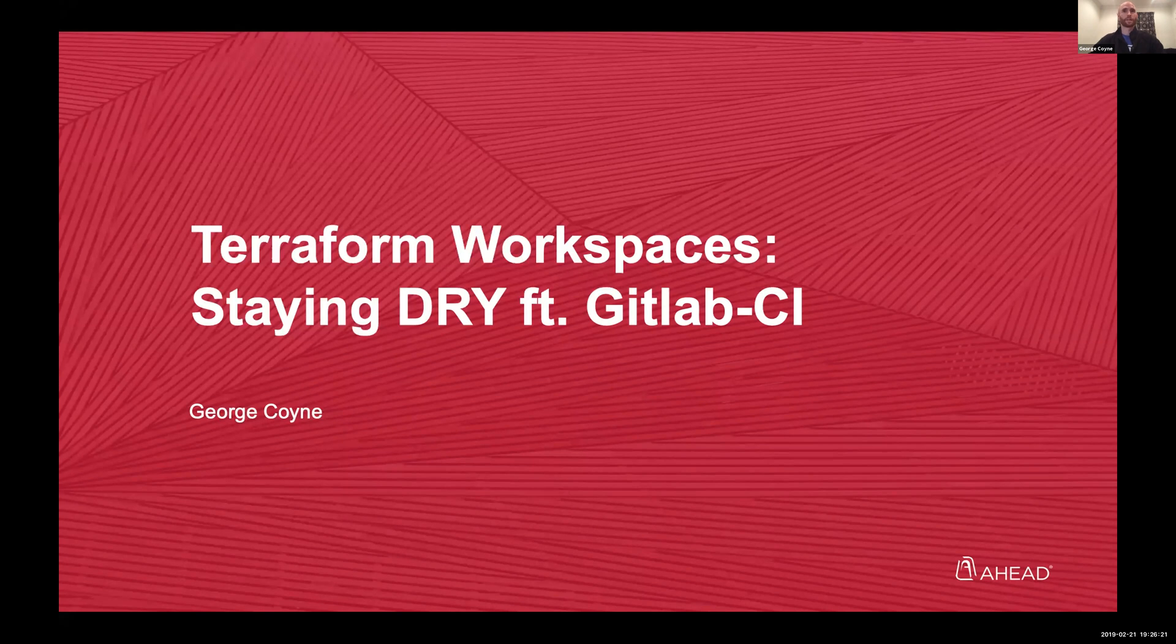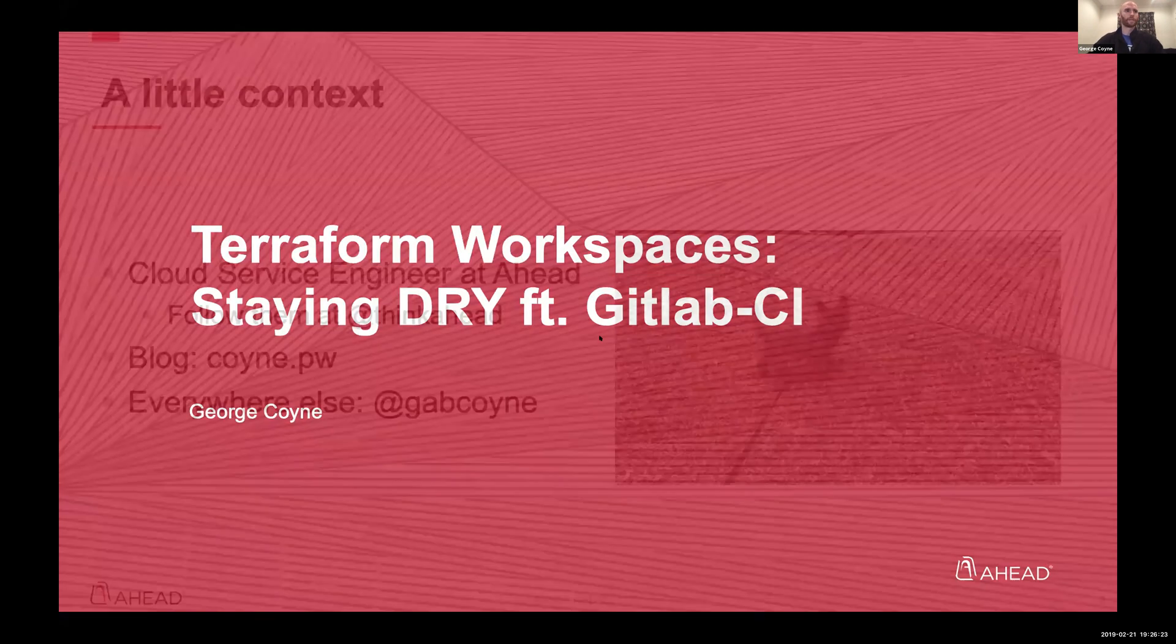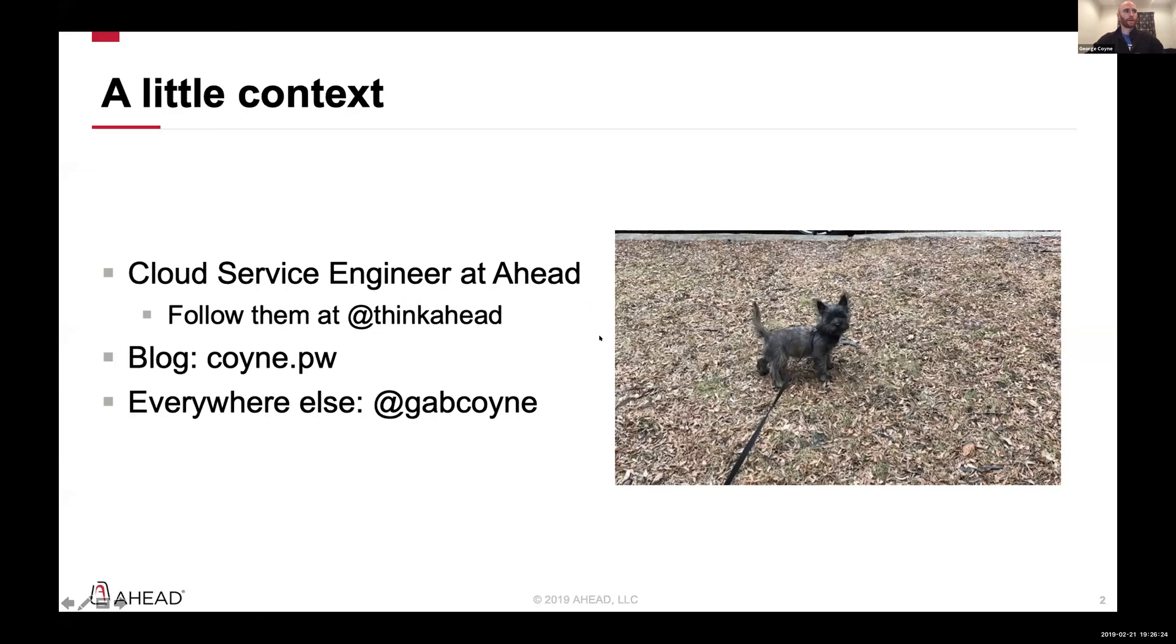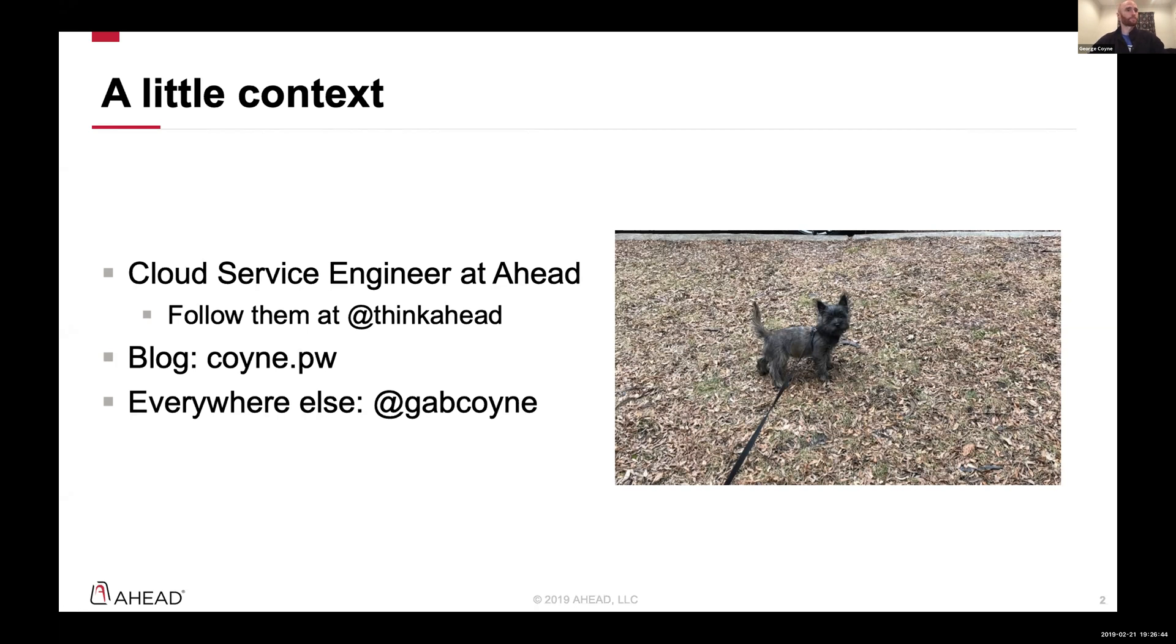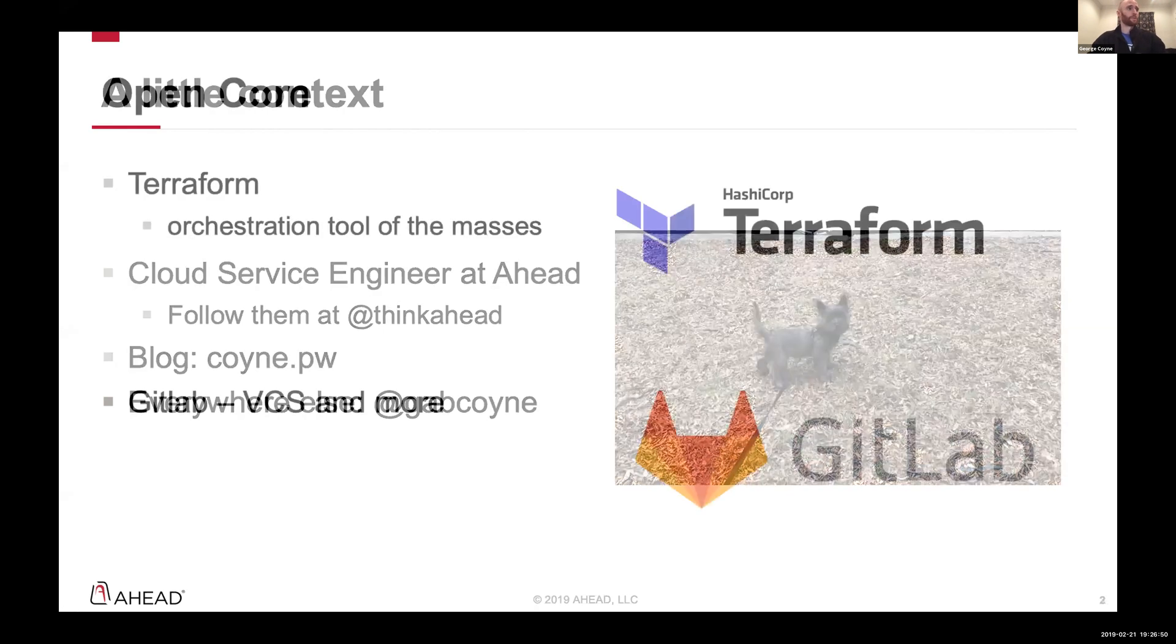A little context, a little about me. I'm a cloud service engineer at Ahead. We do an awful lot of stuff in the cloud, just generally. Go ahead and check them out at Ahead on Twitter. Check my blog out at coin.pw and everywhere else at gabcoin. I have some middle names. And that's for GitLab and GitHub. This is my dog, Turneth. She's incredible. So I have some extra space. So bear with me here.